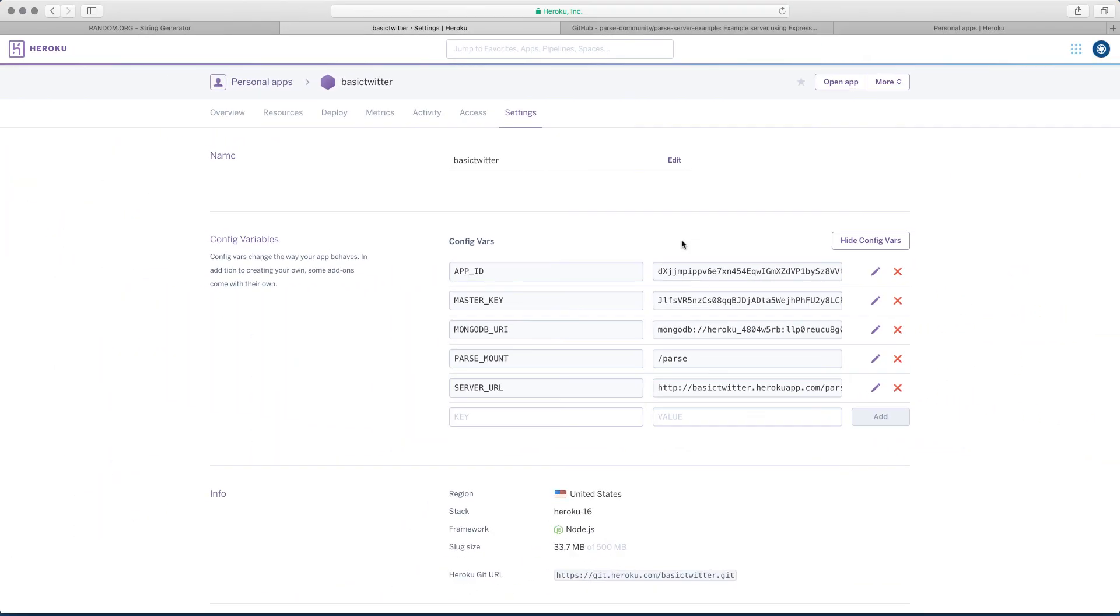So the next thing that we have to do now is to configure Xcode project.